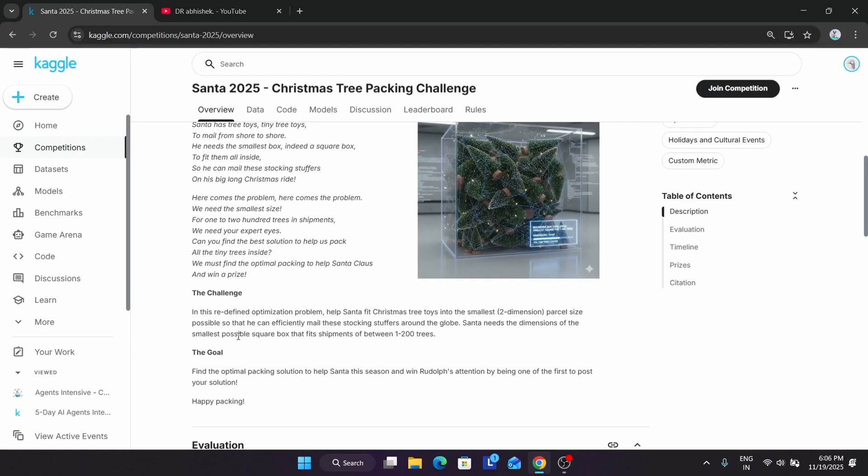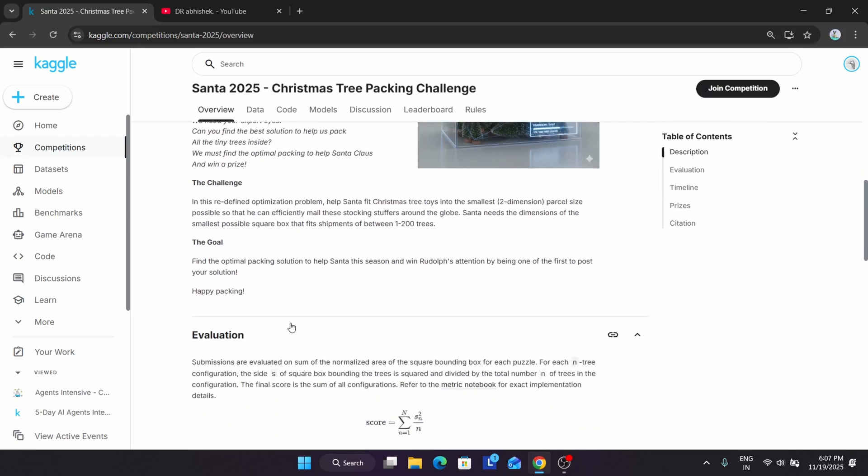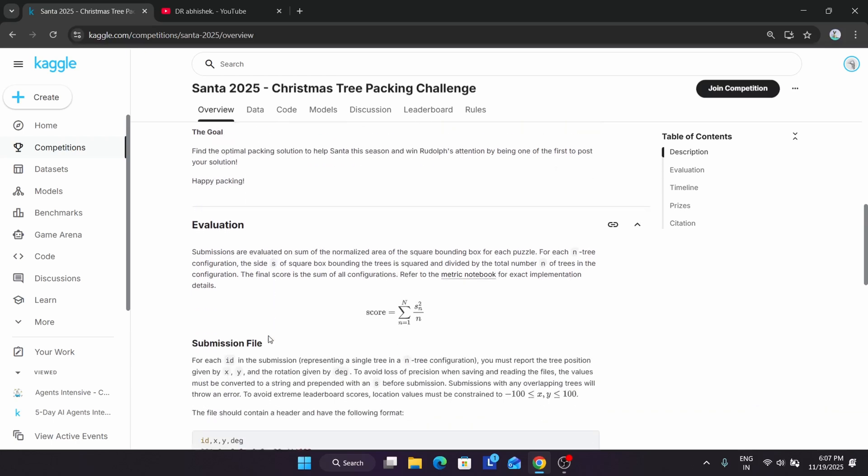Santa needs the smallest possible square box that fits shipments between 1 to 200 trees. First thing you need to understand: you need to have a Kaggle account. If you don't have one, go to Kaggle.com, sign up, and create an account. Once you understand your goal, it's to find the optimal packing solution to help Santa this season and win Rudolph's attention by being one of the first to post your solution.